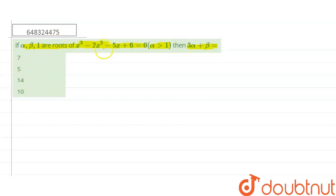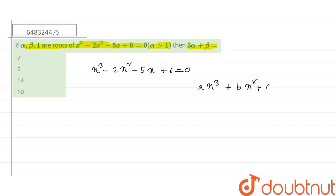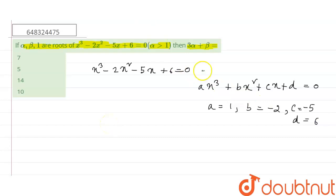First we write the given equation: x³ - 2x² - 5x + 6 = 0. Here alpha, beta, 1 are the roots. We compare this equation with the standard form ax³ + bx² + cx + d = 0. Then we get a = 1, b = -2, c = -5, and d = 6. This equation is named equation 1.